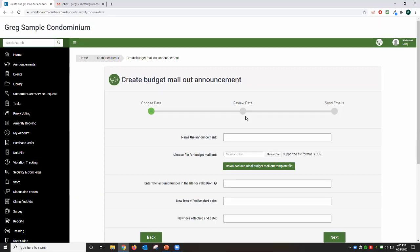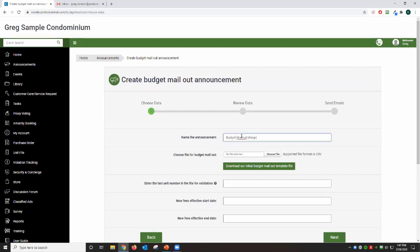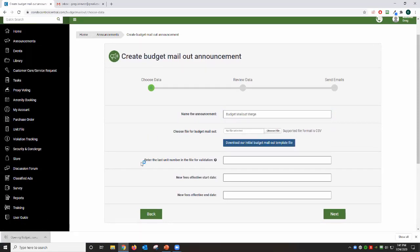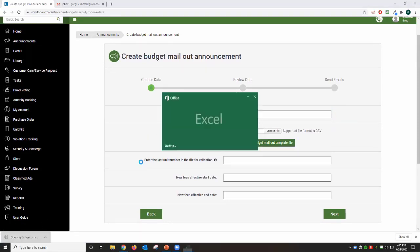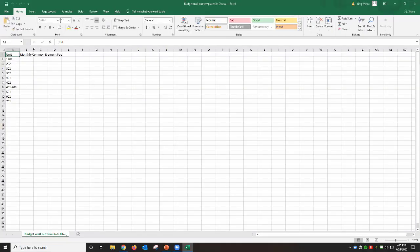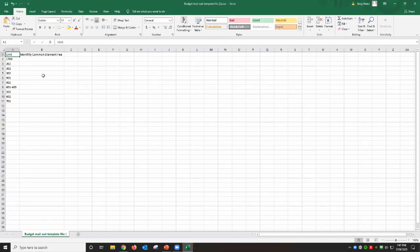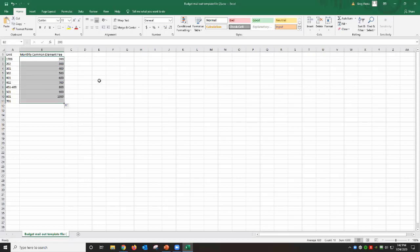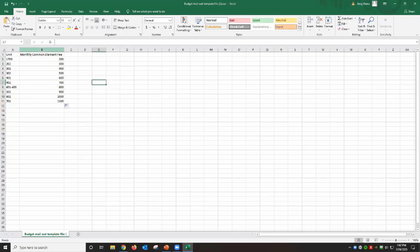On this page you will enter the name of your announcement, and then you're going to download our initial Budget Mail-Out template. This Budget Mail-Out template is a very simple template that gives you two columns: one is your unit number column and second is your monthly common element fee related to the units. Now this information is something that you need to get from your head office, most likely your accounting head office, and all you need to do is copy that information and paste it into the spreadsheet. So in my example I'm going to throw a few random numbers in here, and then once you're satisfied with the information you have on your screen, you're going to save this information on your desktop.